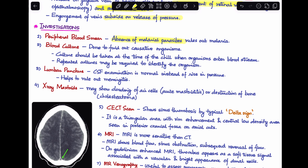Second, blood culture is performed to identify the causative organism and guide intravenous antibiotic treatment. Blood for culture should be taken only at the time of chills, as this is when organisms enter the bloodstream. Sometimes repeated cultures may be required.